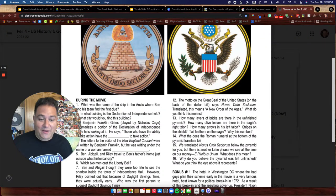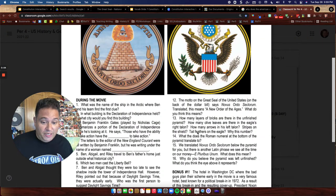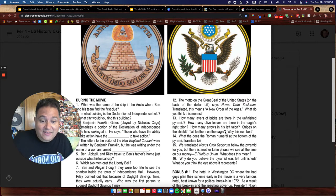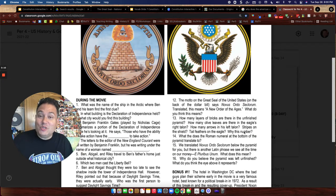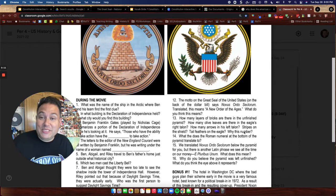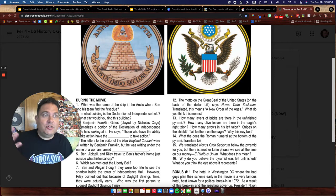Hi students, this is Mr. Ippolito and today we're going to answer the question: how many tail feathers are on the eagle, and what is the significance — why this number? I've had a couple of students email me about this.